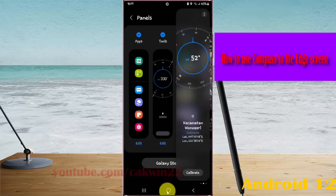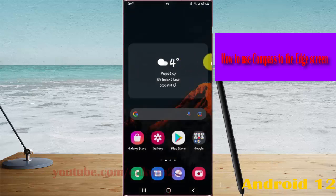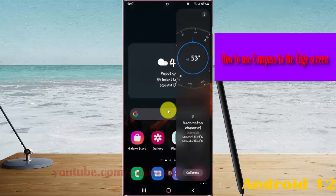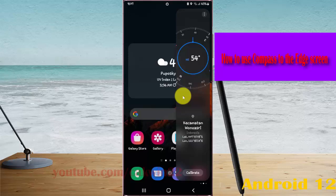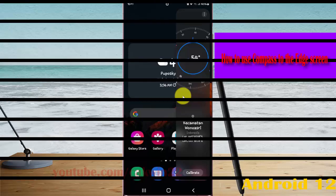Now you can find your compass here. Thank you for watching, have a nice day.